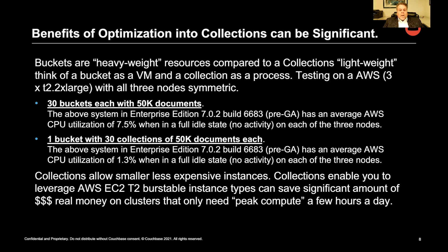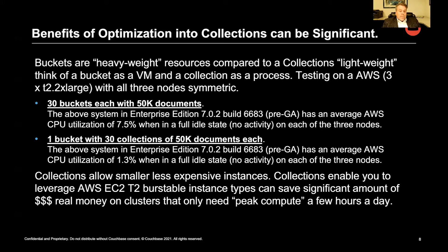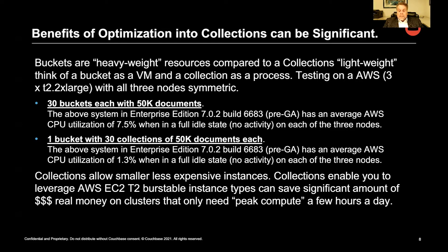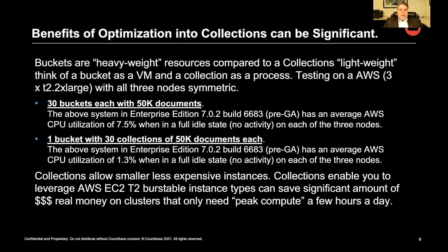The key takeaway here is that you can use smaller, less expensive cloud instances, and you can even take advantage of AWS burstable instance types. So if you were only running peak compute for a few hours a day, you can save some real dollars.